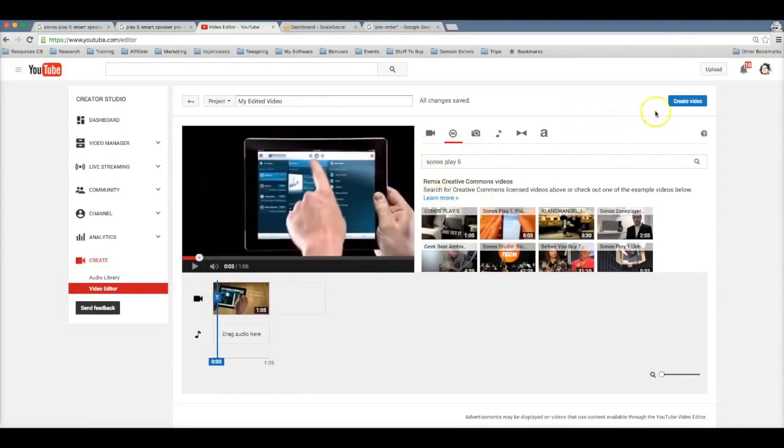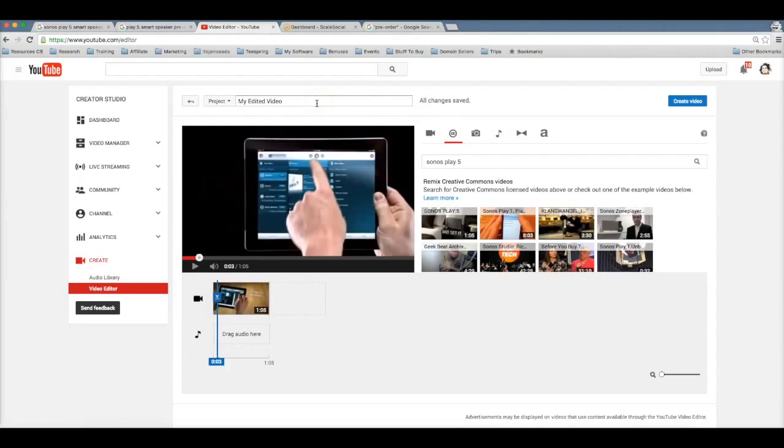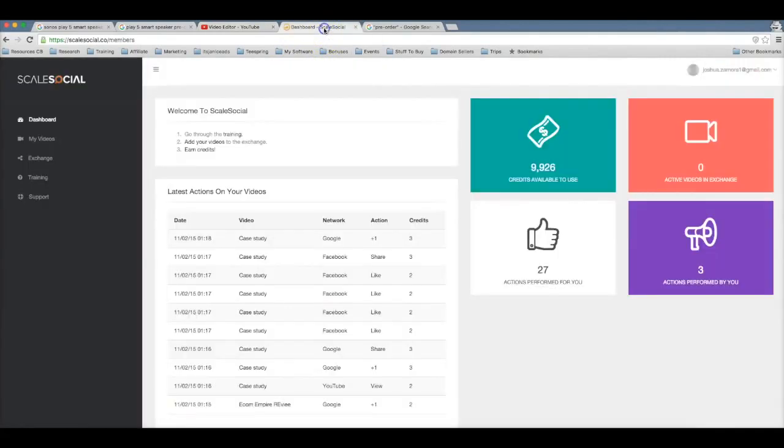So once you're done creating your video, you just hit create video and now that video is gonna be created and published on your channel. Now from this point, this is where the magic happens and where Scale Social comes into play. We all know how powerful social signals are to getting first page rankings.